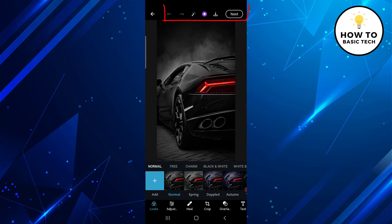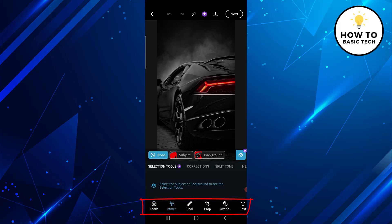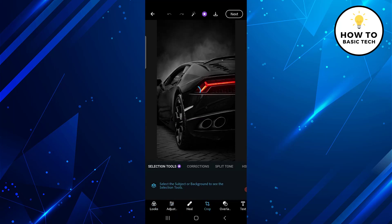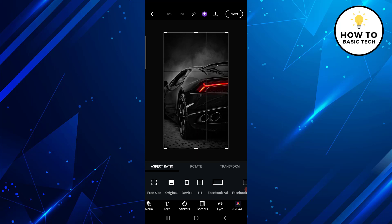On the next screen, on the top toolbar you will find certain icons. The first one is for Undo, the second one is for Redo, the third one is for auto improvement and brightness, and then there is a Download icon. At the bottom toolbar there are tools like Looks, Adjustment, Heal, Crop, Overlay, Text, Stickers, Borders, and Eyes.